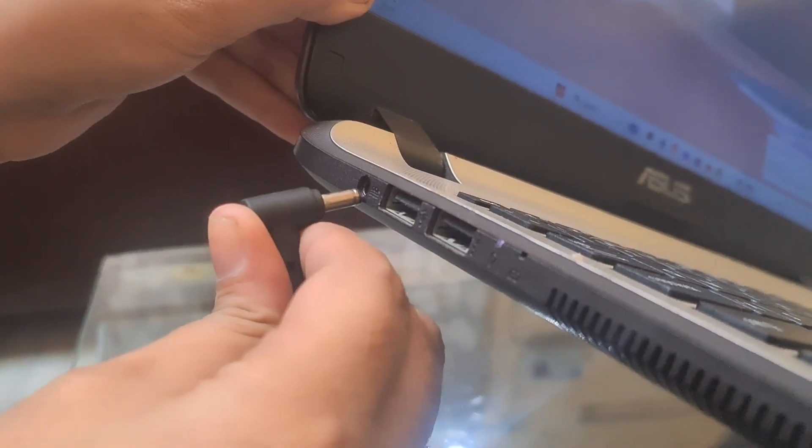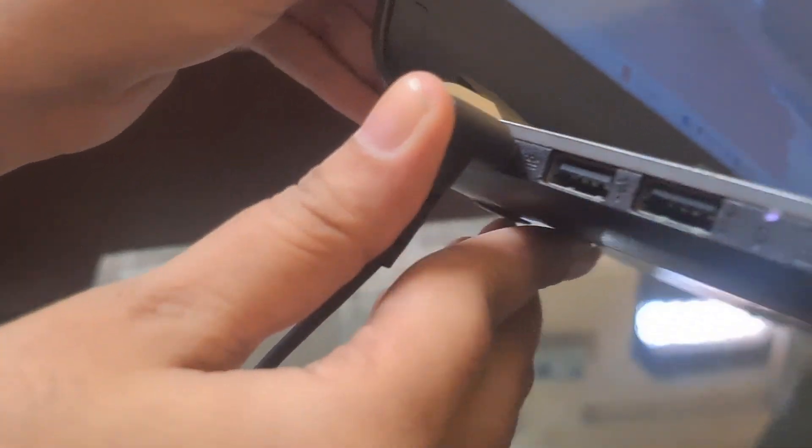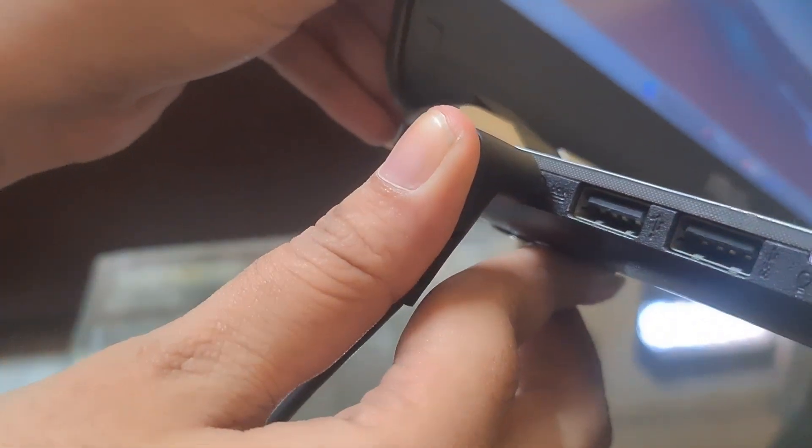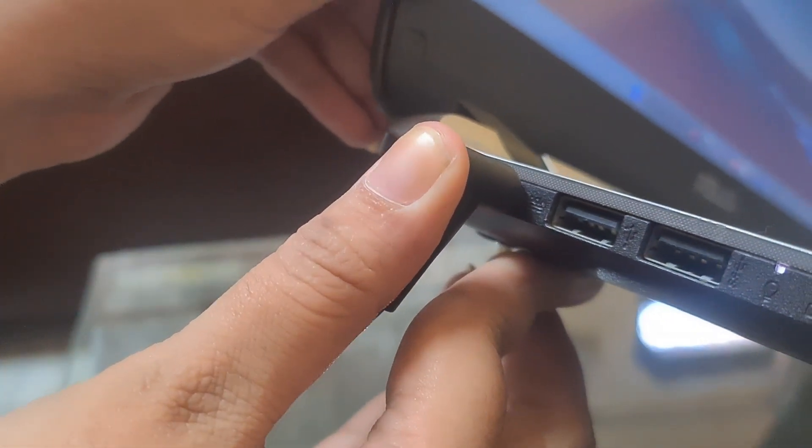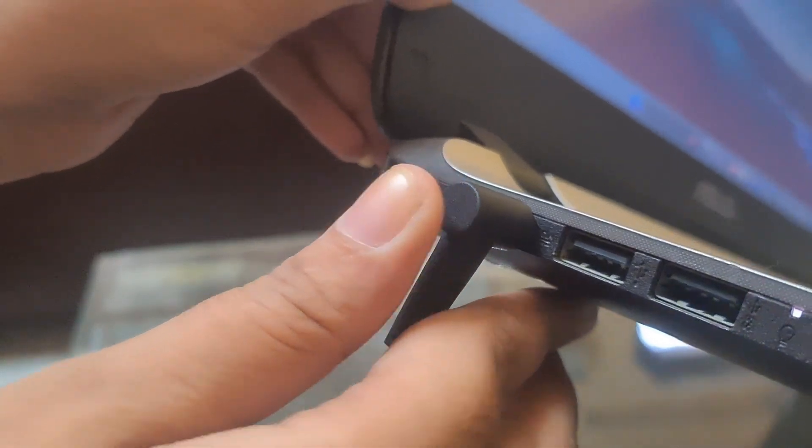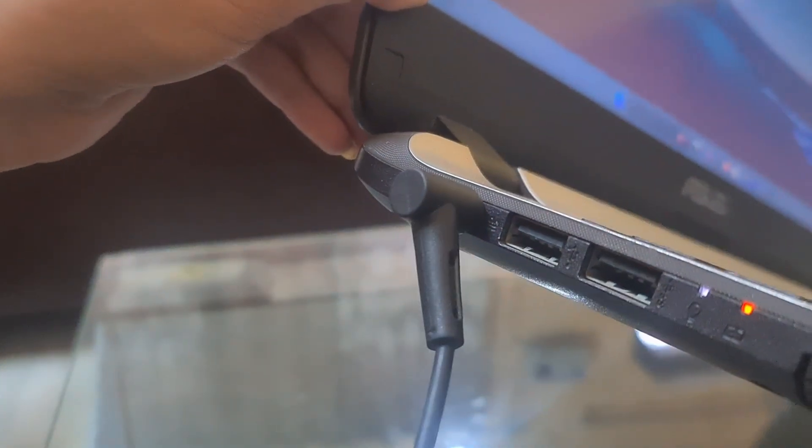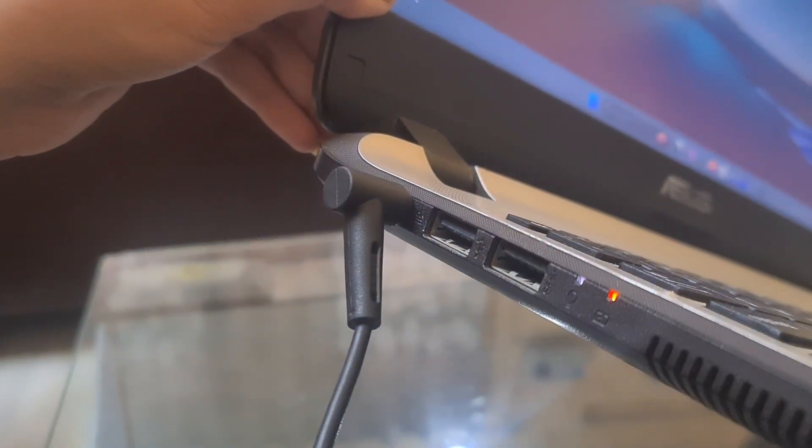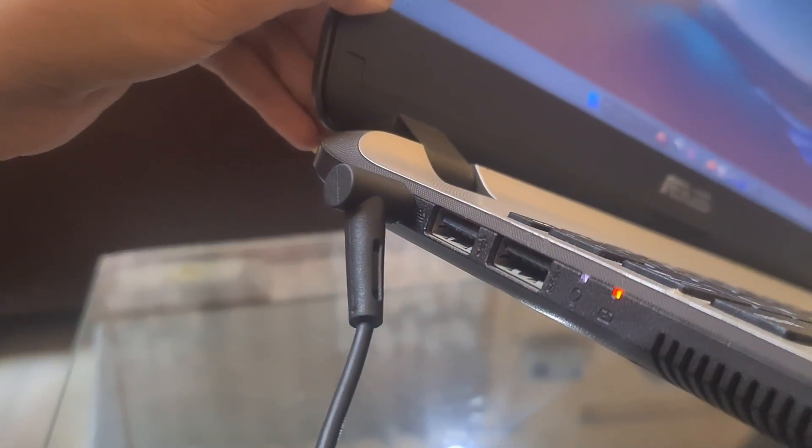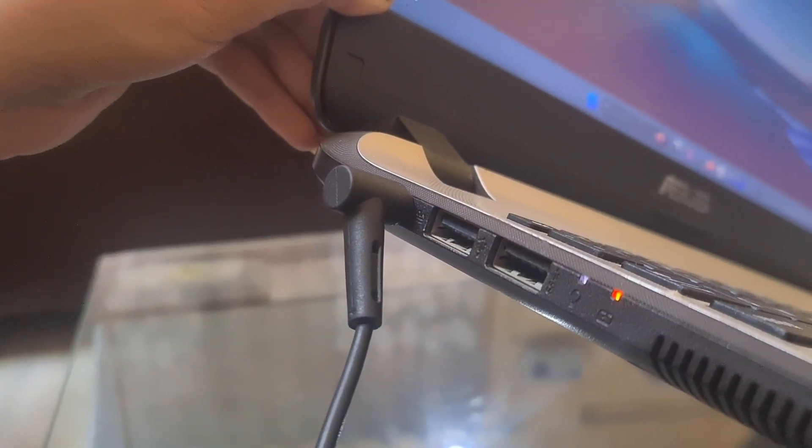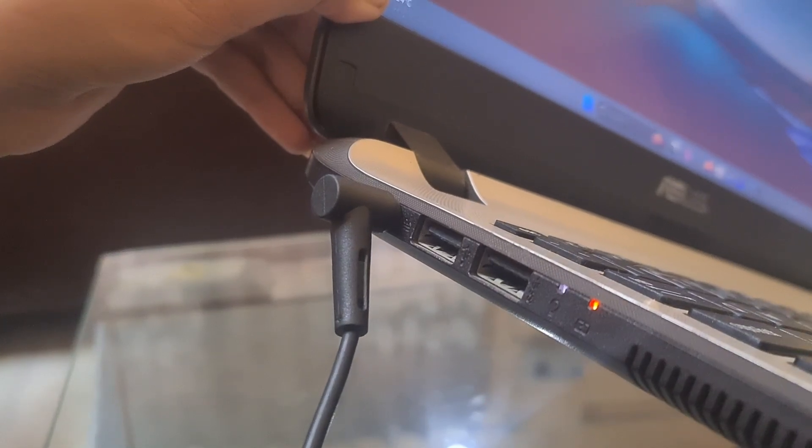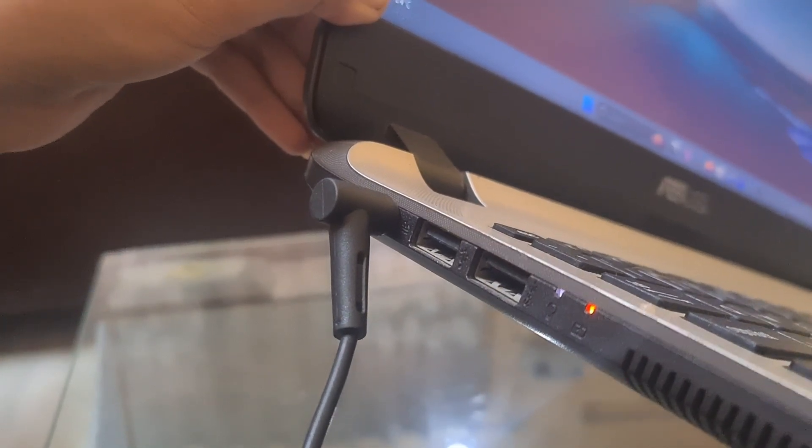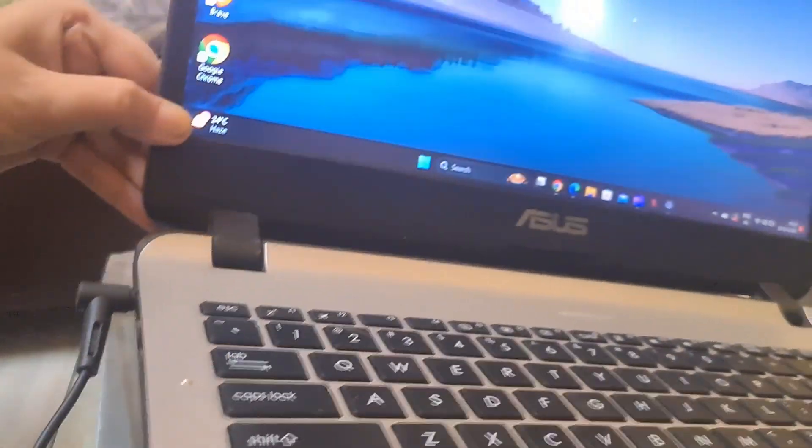If your laptop has a removable battery, try removing it and then reinserting it. If not removable, ensure the battery is fully charged.